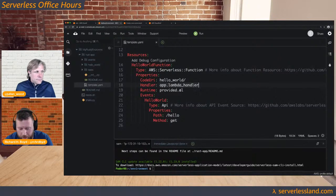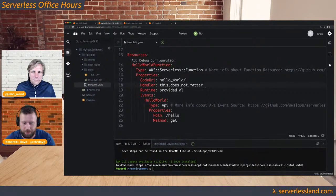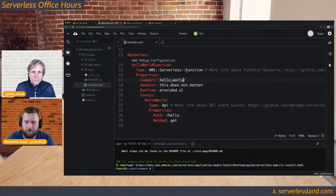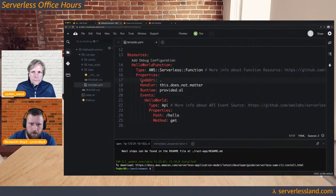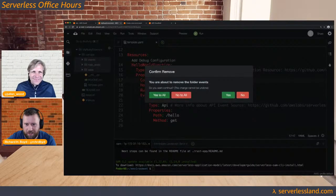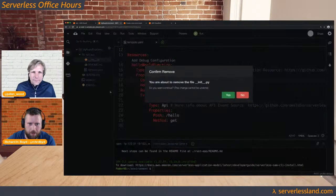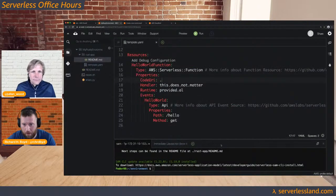For the code URI, I'll just say it's the current directory. I'm going to delete the events — don't tell anyone I deleted those tests. Now for the build method: in the template, we supply metadata for the function saying the build method the SAM CLI should use is the 'makefile' method. Then we create a Makefile.